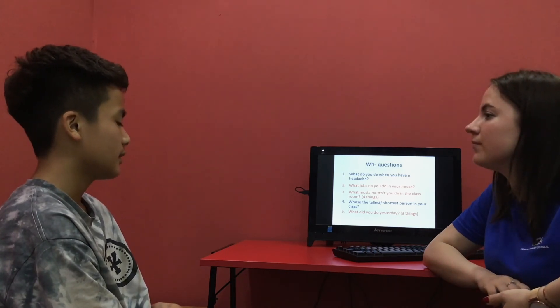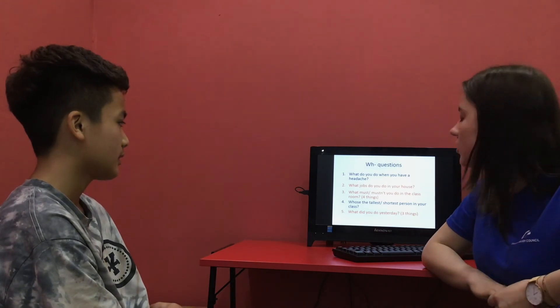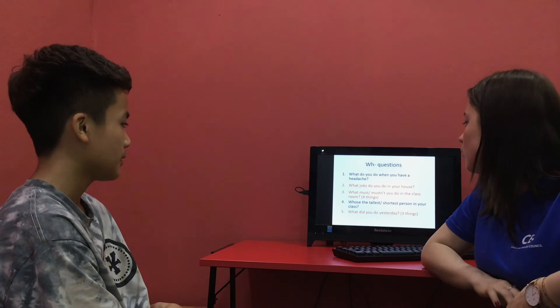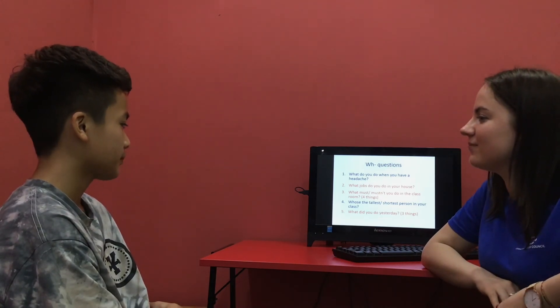What must you do in the classroom? You must be really scientific. You must be able to talk in the classroom. You must not be able to sleep.